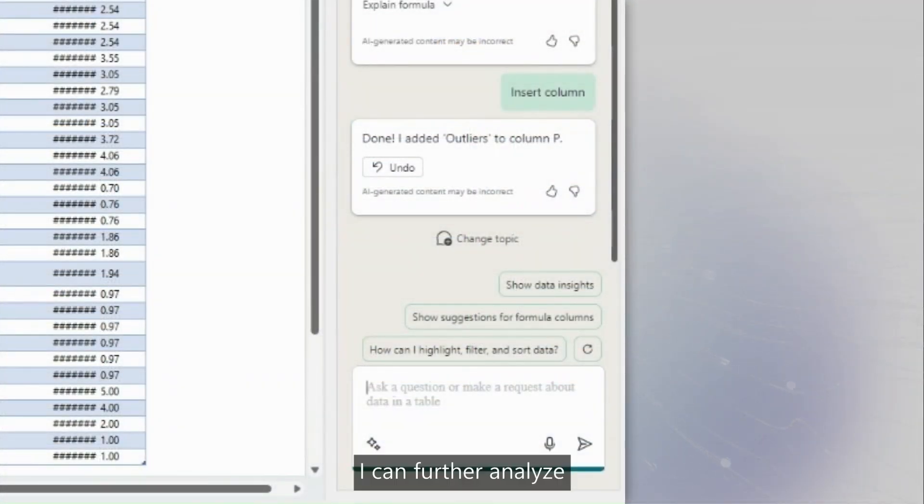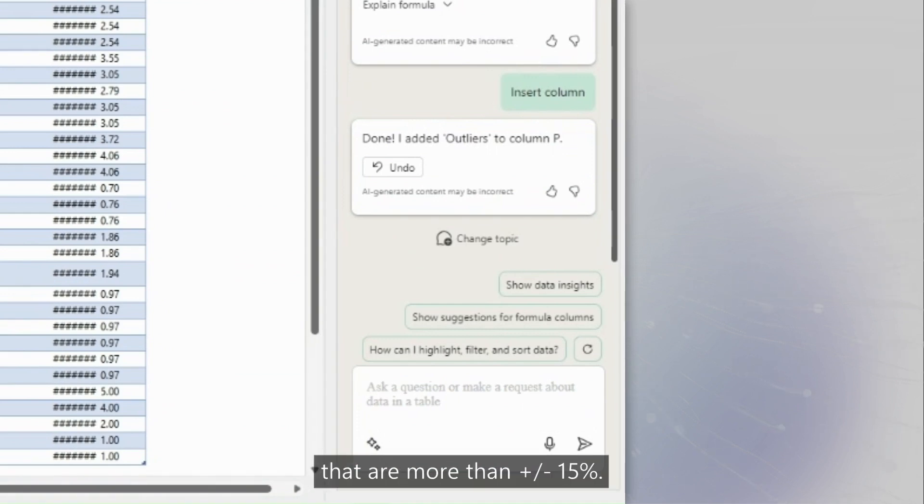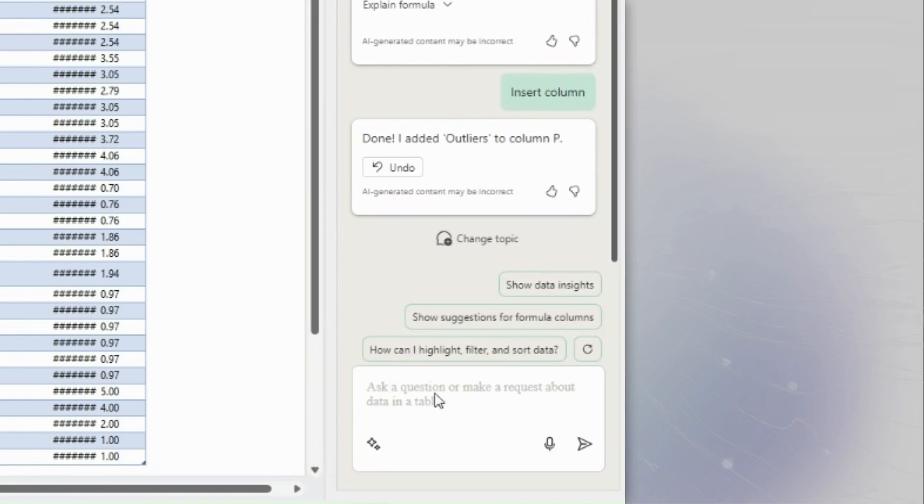I can further analyze my data by asking Copilot to color code outliers that are more than plus or minus 15%.